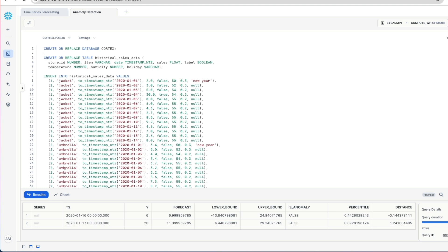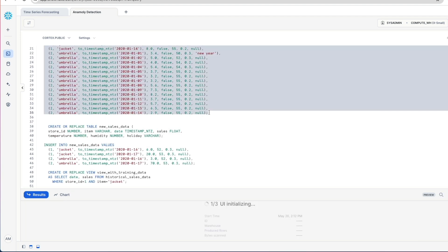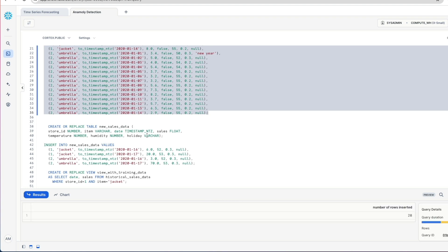So we've got a store ID and we've got stores 1 and 2. We've got a number of different items, jacket and umbrella. The date, crucially, that these items were sold. Then we've got the number of sales for each of these days. We've also got temperatures and humidity and holiday. So we're just going to create this database and populate that table within it. And so this is our historical sales data in our example. Stuff that we know about, it's already happened and we've got it in our database.